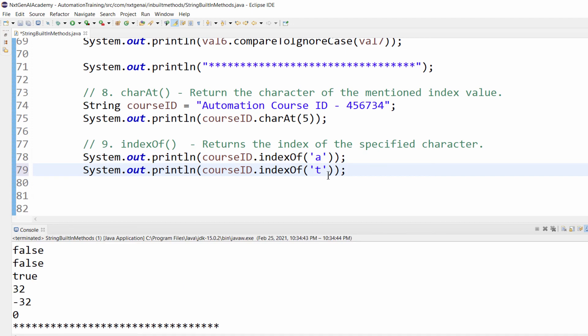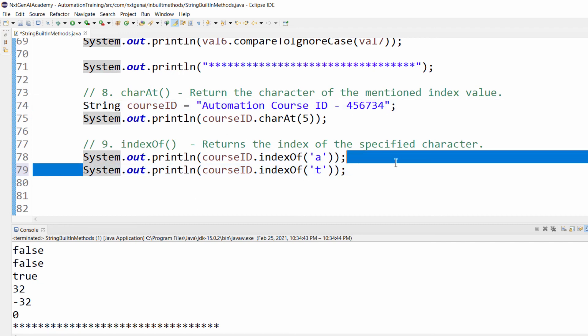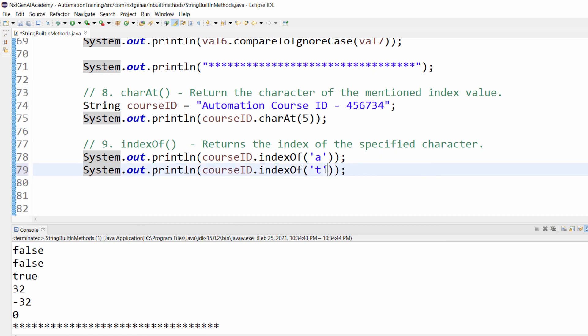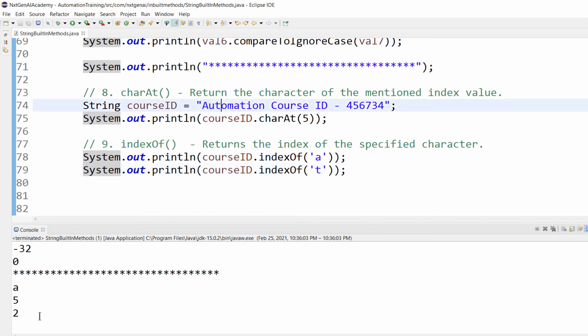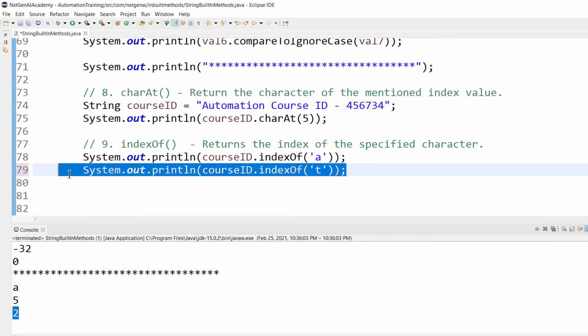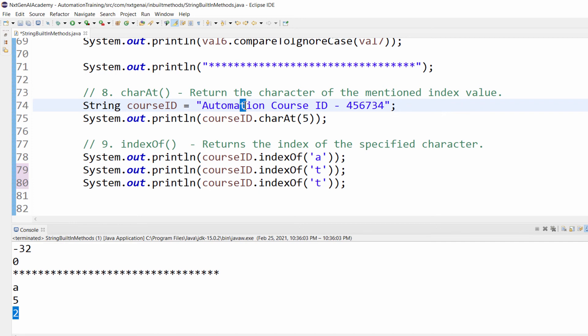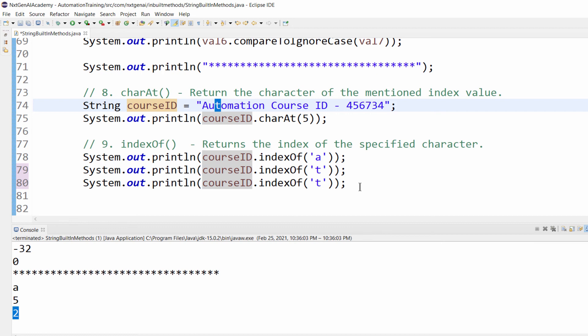One more scenario. Here what is the index of 't'? Because we have two 't's. In this case it will display only the first occurrence of that particular character. So the output will be zero, one, two. The output is 2.